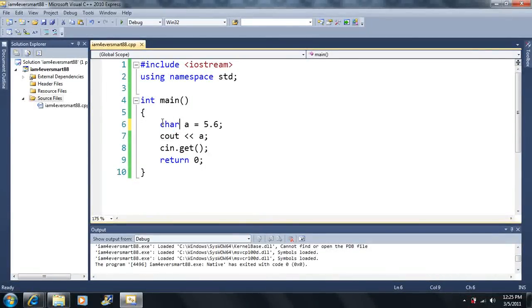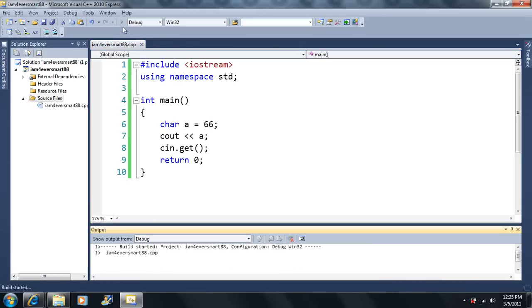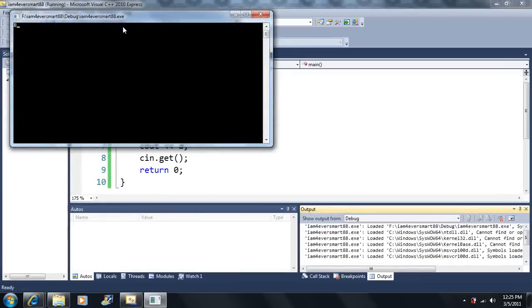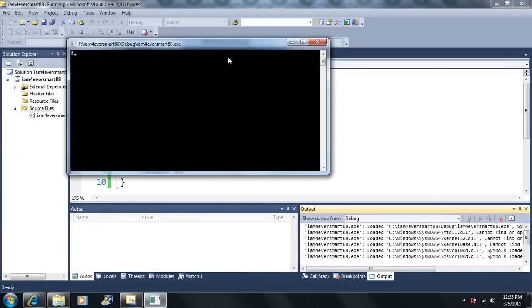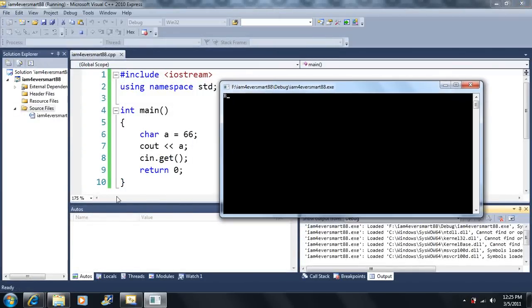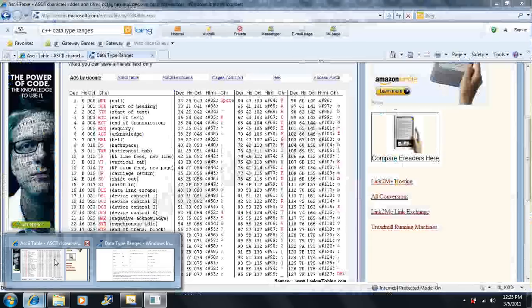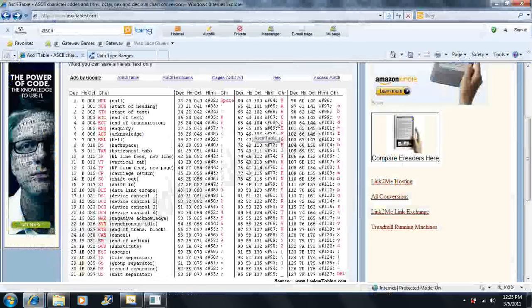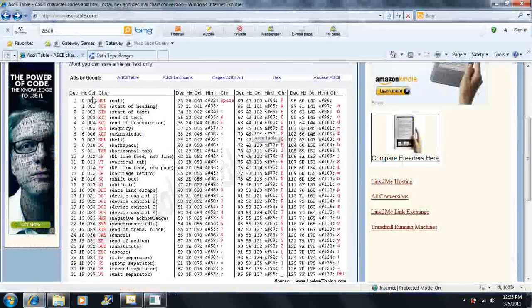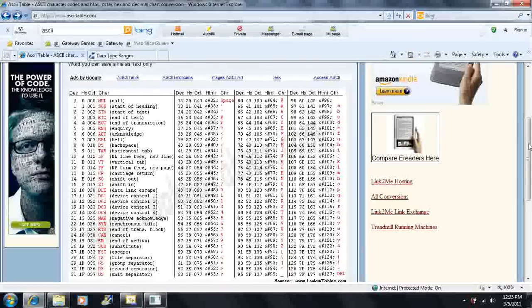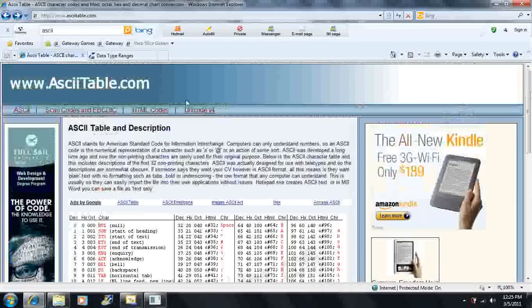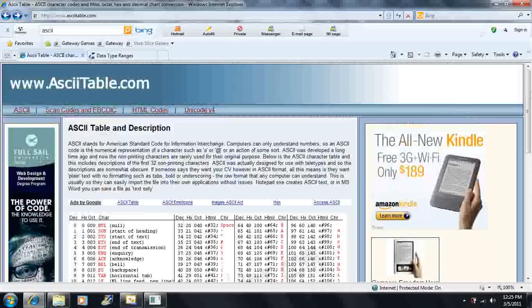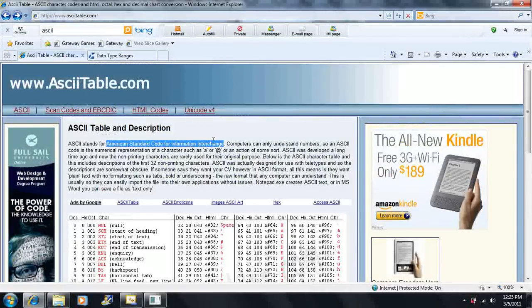Let's look at the character here. Let's say we make it 66 here. What's going to happen here? It prints off a capital B. Well, why would it print off a capital B? Well, if we look at here, we have all these, we got this table here. This is called the ASCII table. It stands for the American Standard Code for Information Interchange.